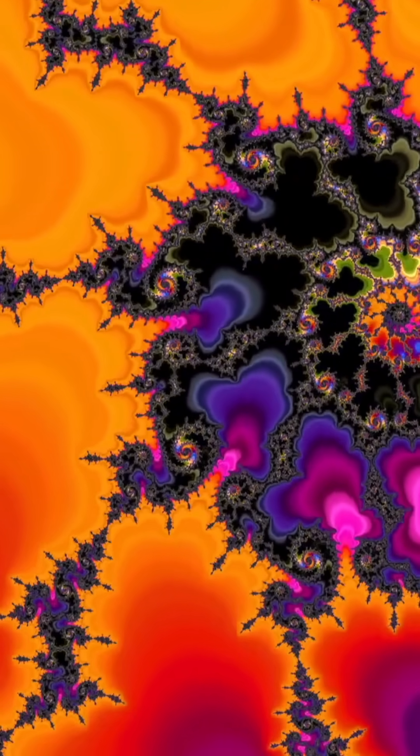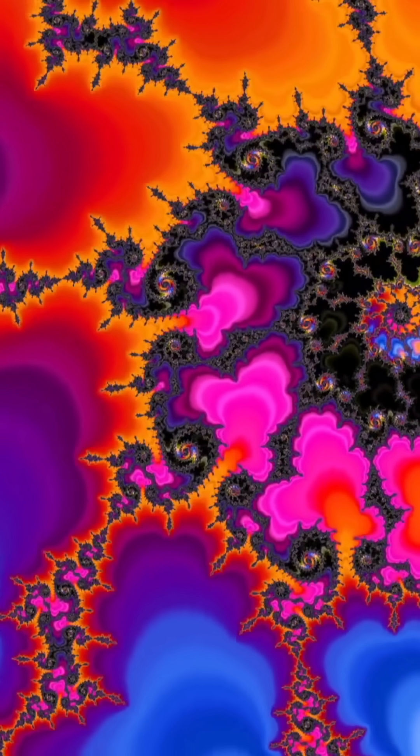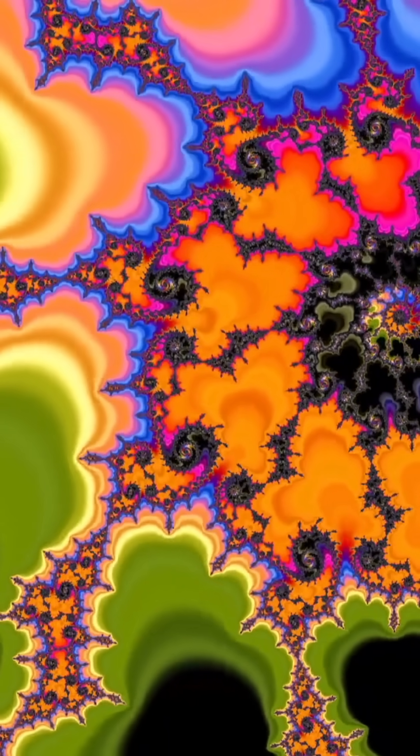Fractals are never-ending patterns. They are endless, and they repeat at different scales and sizes. Fractals create complex, intricate, never-ending shapes.